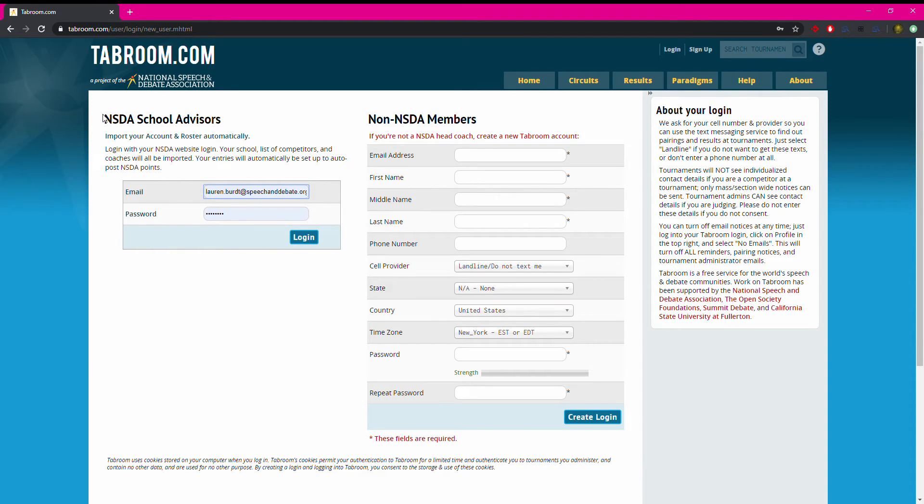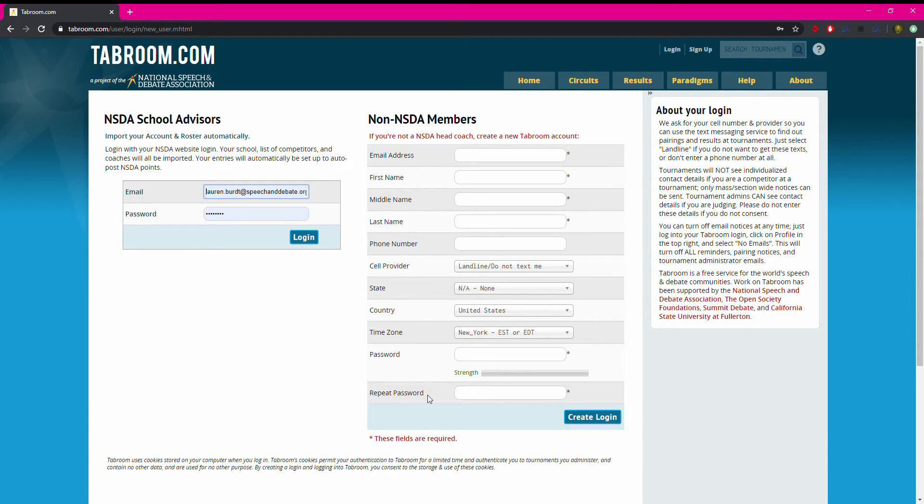Since they are not NSDA school advisors, they'll use this right hand column here to enter their email, name, phone number, state, and password. When they're done, they will click create login.